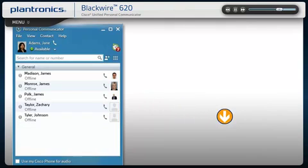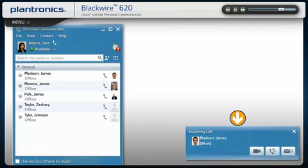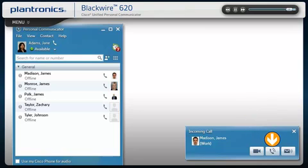Answering incoming calls is easy. A call notification will appear on your PC screen. Use the controls on your headset or click the PC notification to answer the call.